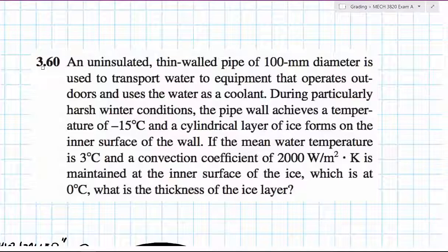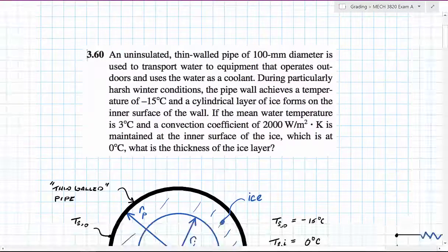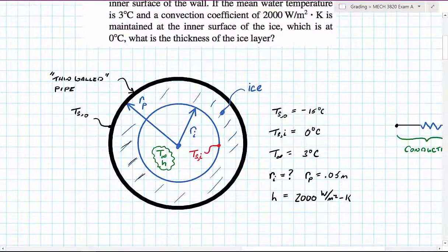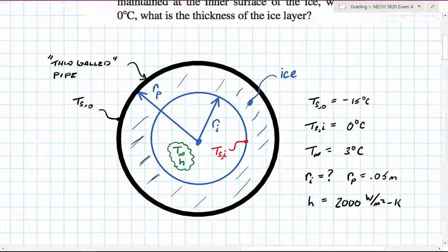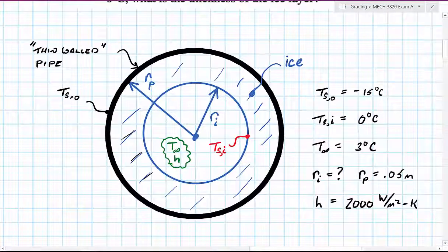The problem we're going to look at here is steady-state conduction through a cylinder, and it's a standard problem out of the text by Incropera. Instead of reading through the entire problem statement, I've created a diagram that shows the problem.